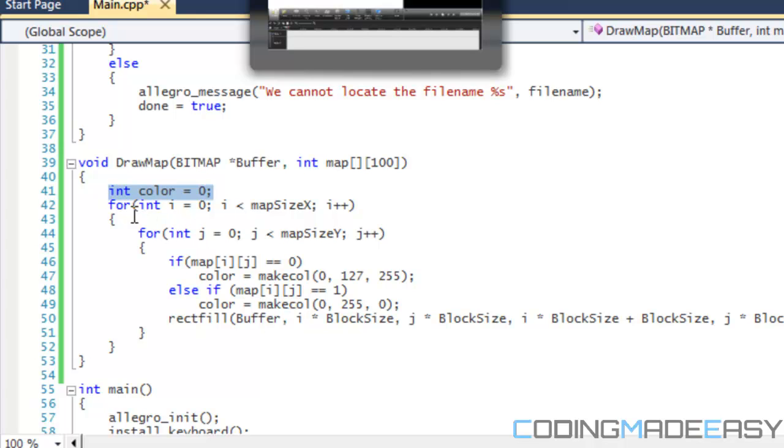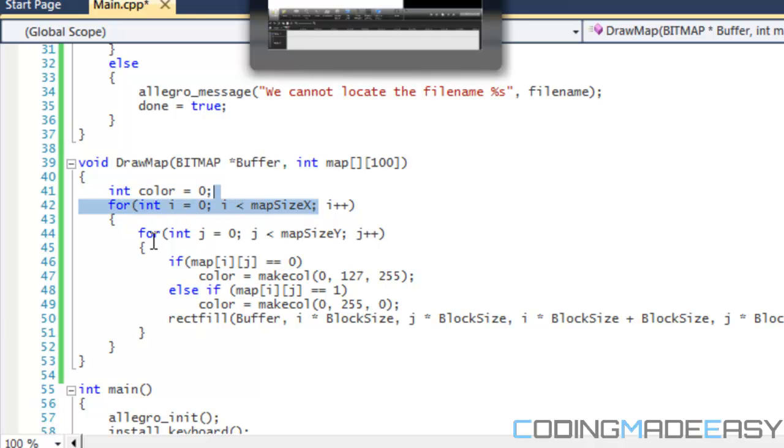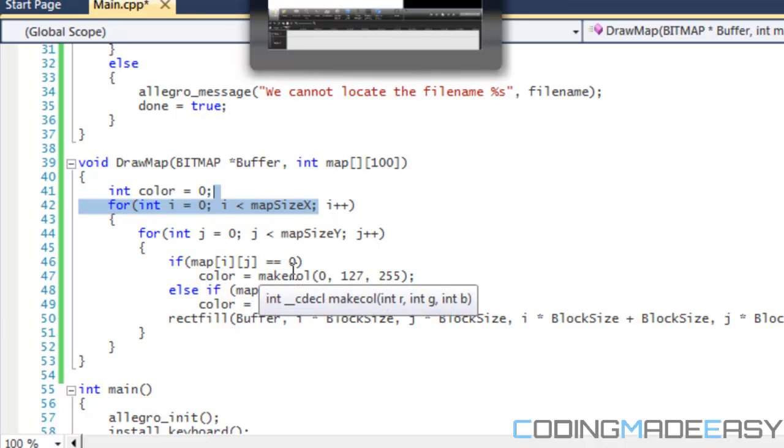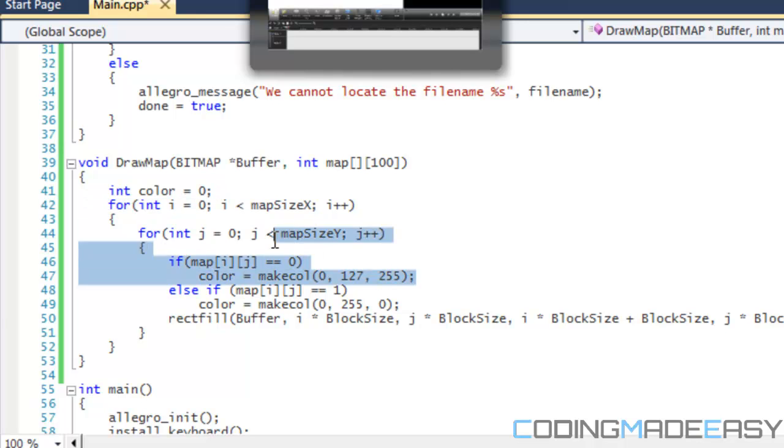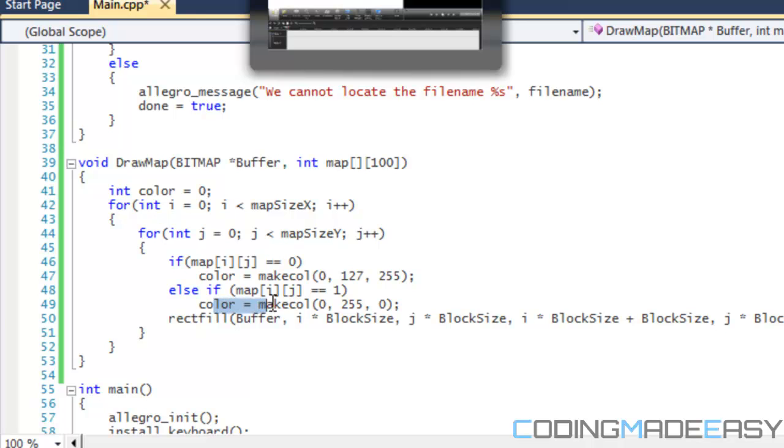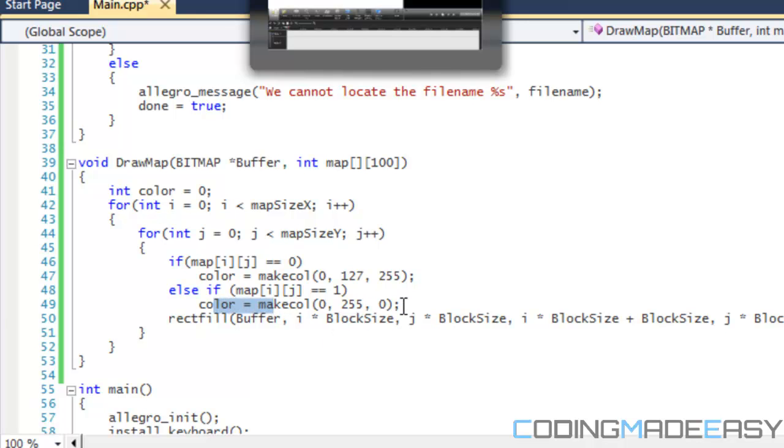So we want to scroll through every single index within our map array, so we're going to use two for loops in order to do that. We use one for loop to loop until our map size x, and the next one to loop until our map size y. And then we say that if the index of map ij is equal to zero, then we set the color to a sort of a bluish color for the sky. And if the map ij is equal to one, then we change the color into a greenish color.